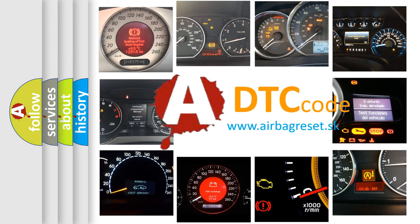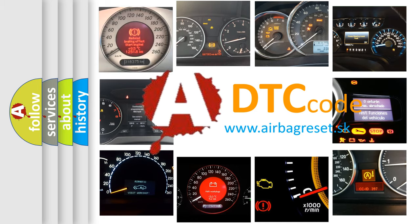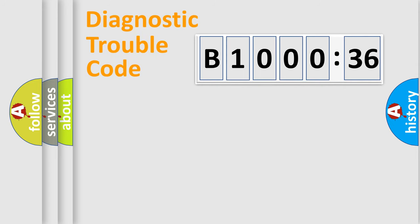What does B100036 mean, or how to correct this fault? Today we will find answers to these questions together. Let's do this.